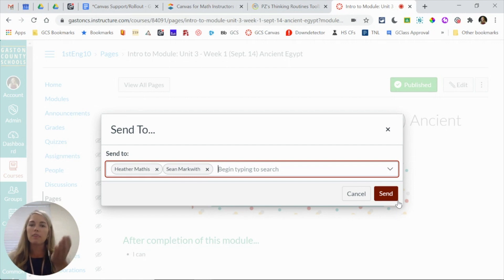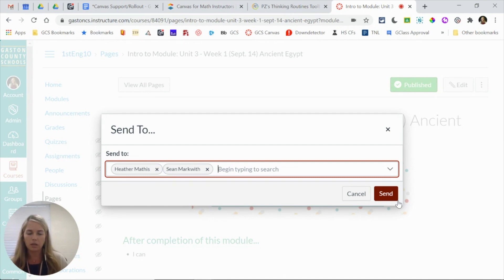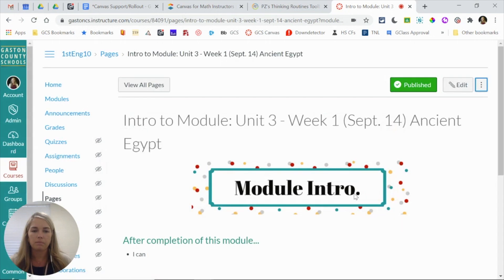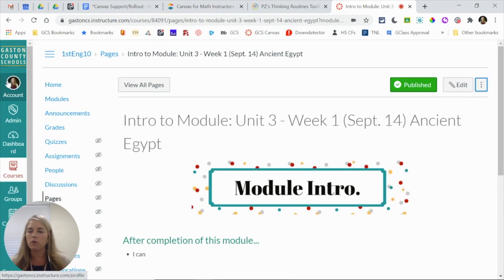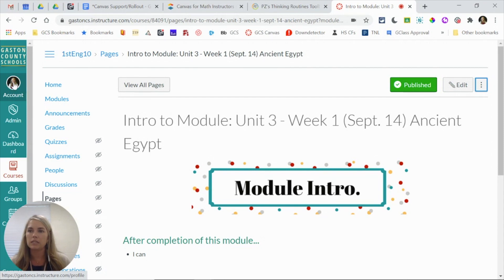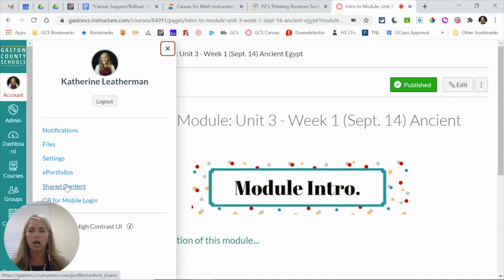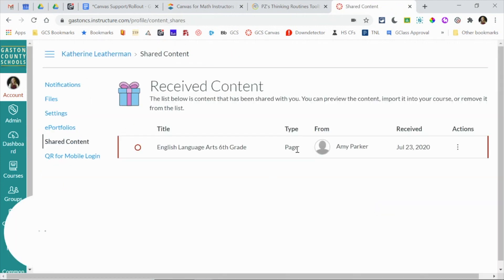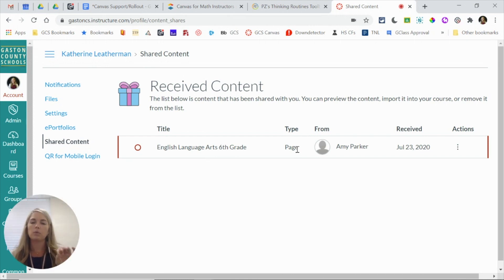But if I did, they would both get an email saying content had been shared to them. The other place that it's going to go is to their account. So over here on the left-hand side, the teal Canvas navigation, if I click account and I choose shared content, this is where all content that others have shared with me will live. It's going to be a list here.